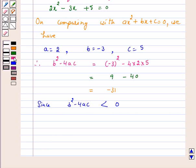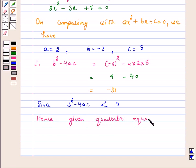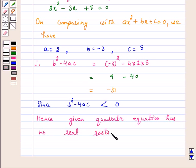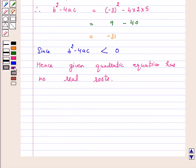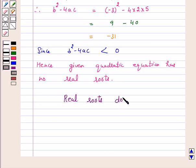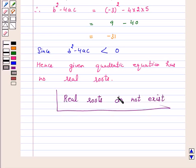Hence according to the key idea, the given quadratic equation has no real roots. Thus the answer for the above question is: real roots do not exist. I hope the solution is clear to you. Bye and take care, thank you.